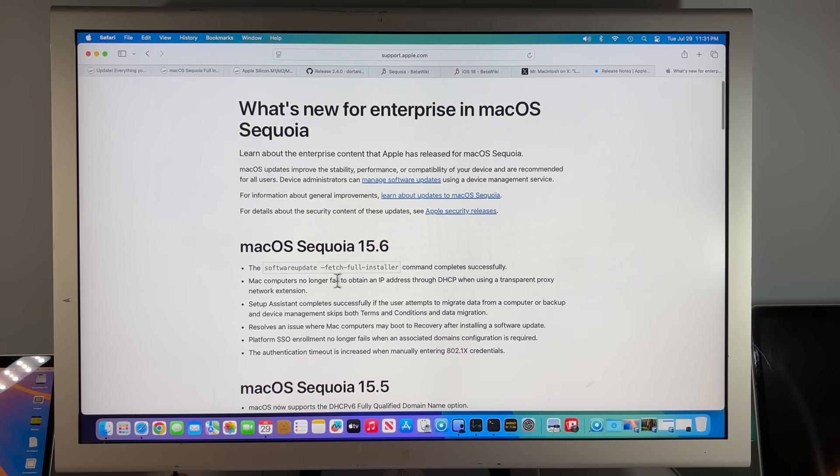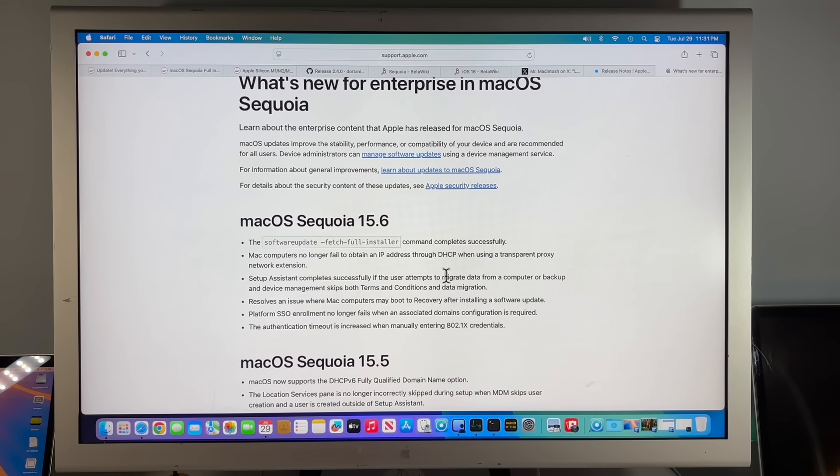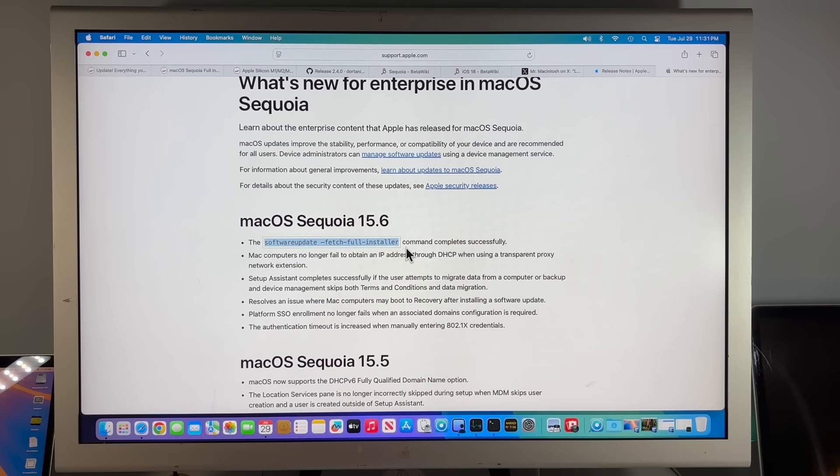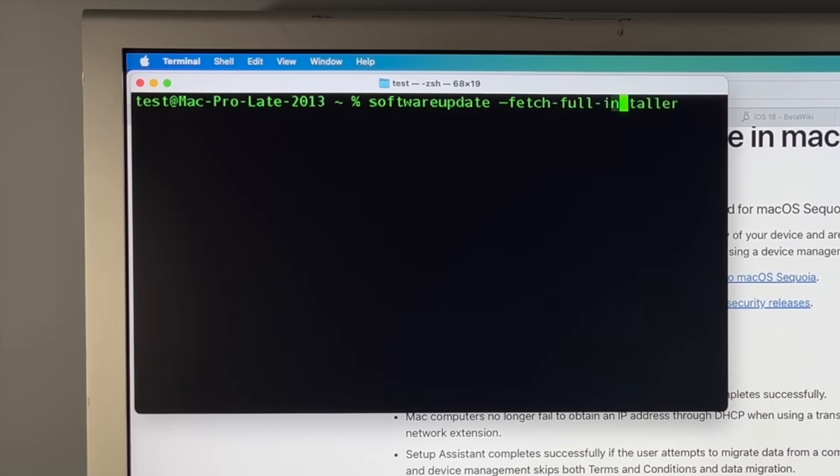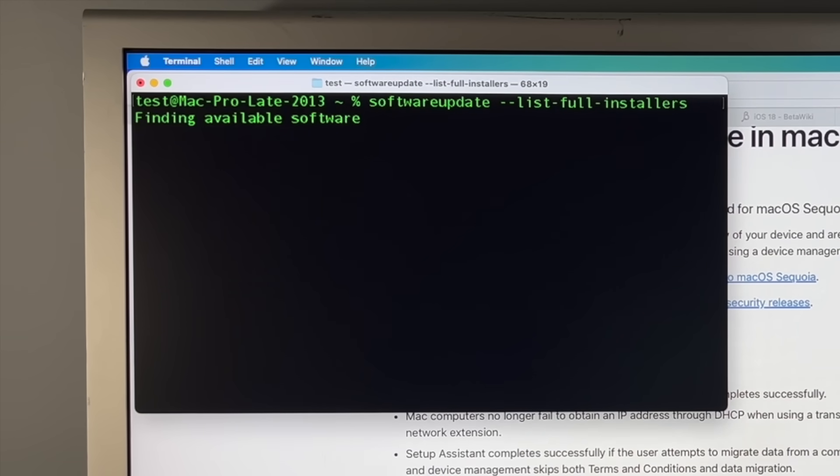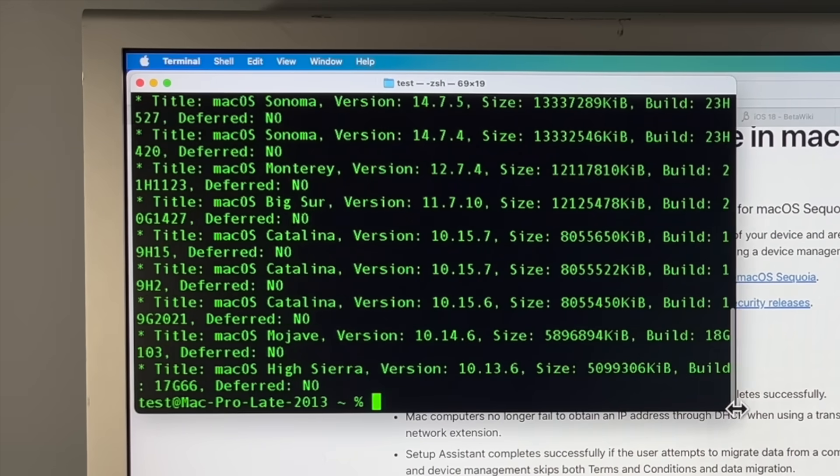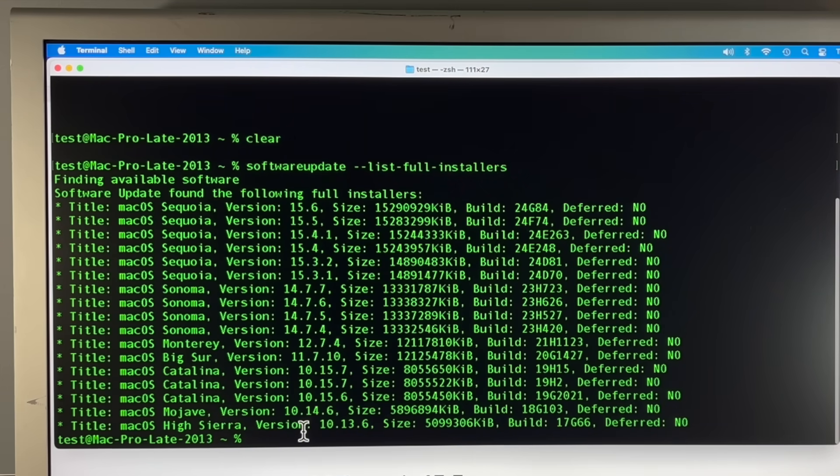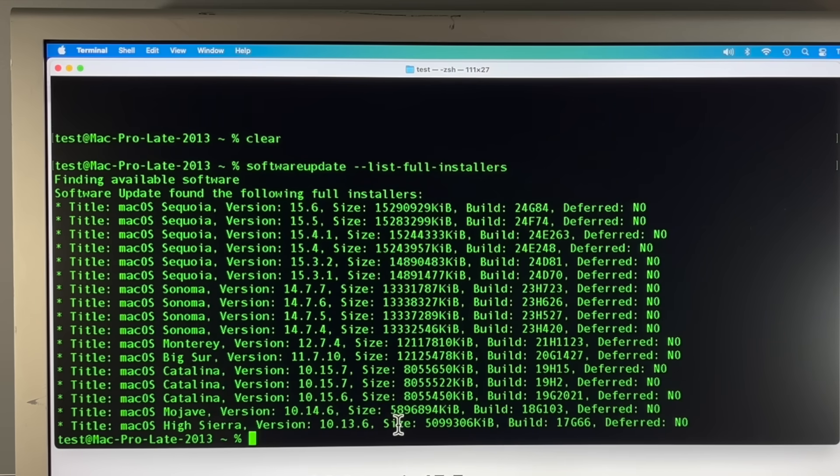Let's take a look at this. The first one, software update fetch full installer command completes successfully. Now, this is an important one if you need to be able to pull down or list out all the full installers that are available on Apple servers. So if we copy this, and we paste this into terminal, what we want to do is we want to list full installers and do a double dash. What it'll do is it's going to run out to Apple servers and check all the available versions for the Mac that you're checking on. Since we're using a 2013 Mac Pro running OpenCore Legacy Patcher, we see Sequoia 15.6 all the way back to High Sierra 10.13.6. How cool is that?